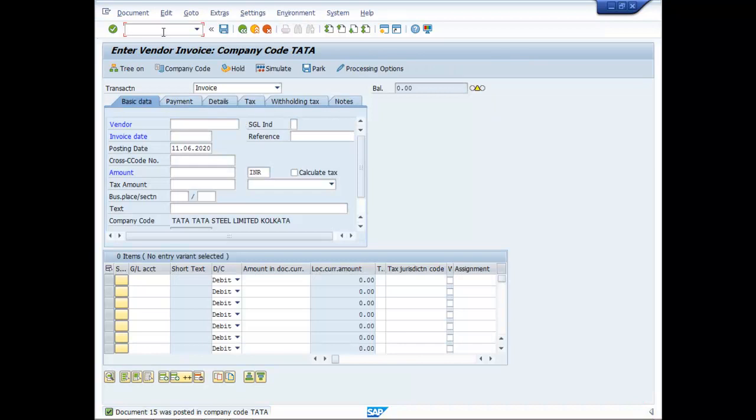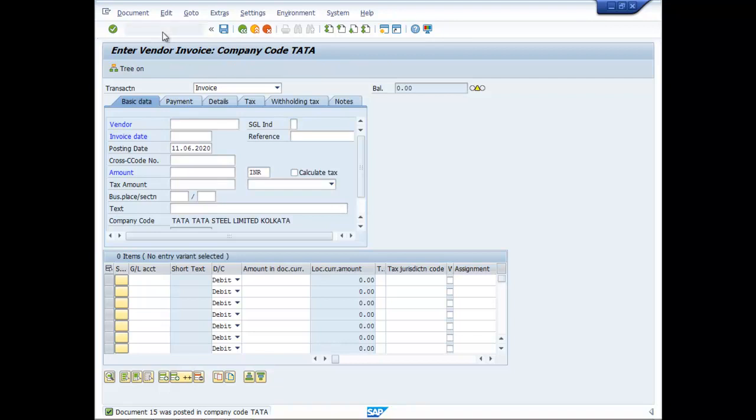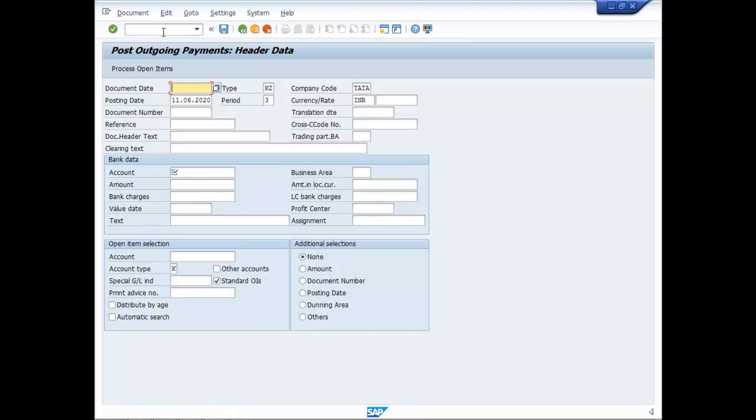Now let us see what happens when we are going to make the payment. So slash n F-53. Document date is say 11.06.2020.